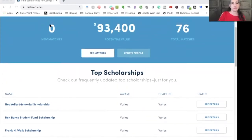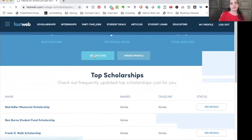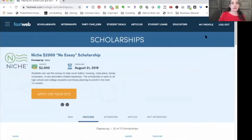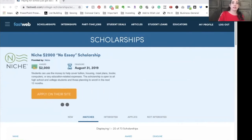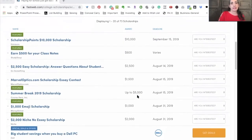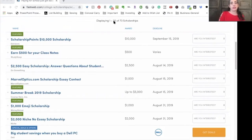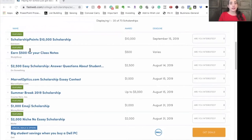Instead of going through the top scholarships, go to see matches. When you go to see matches, the first thing you'll see is a scrolling list of additional scholarship opportunities, but they're not really scholarships — most of these are going to be sweepstakes or random drawings. Go down a little further to actually see the matches. It says displaying one to 20 of 73 scholarships, so this will be multiple pages. You'll also see scholarships listed as featured, which are generally random drawings or sweepstakes. You can choose whether or not to look through them and decide whether to delete them.